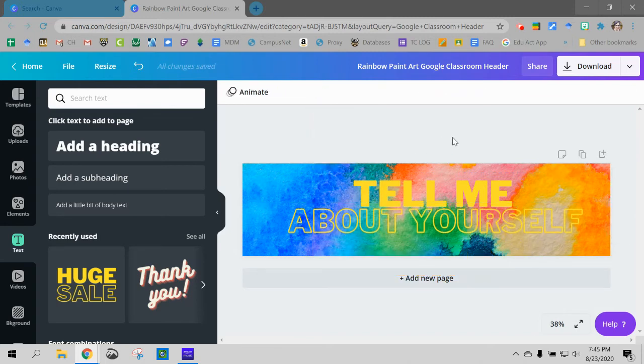And again you can put Bitmojis in here if you really love Bitmojis. Totally up to you.